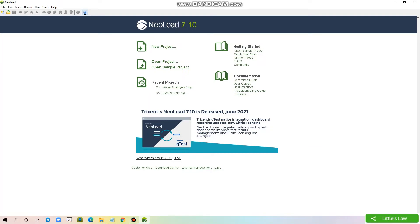In our previous videos, we saw how to download and install NeoLoad tool in Windows machine. In the second video, we saw how to install the NeoLoad root certificate. In this video, we will see how to create a new script using NeoLoad. Please find the link for the previous videos in the description section and subscribe to the Littleslaw YouTube channel for more performance testing videos.